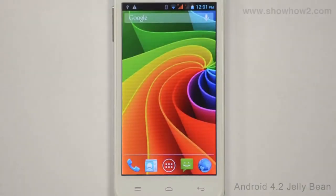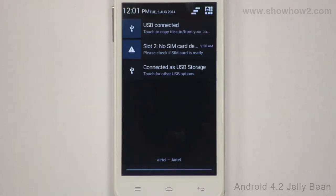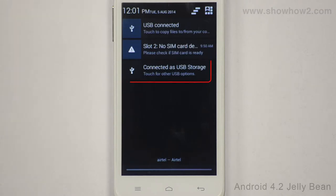Once a USB connection is made with a computer, swipe down from the top edge of the screen to access the notification area. The display shows the mode in which the phone is connected currently. In our demo, this is the USB storage mode.